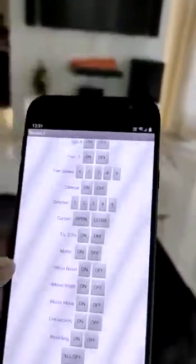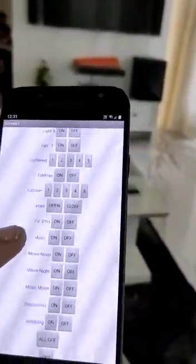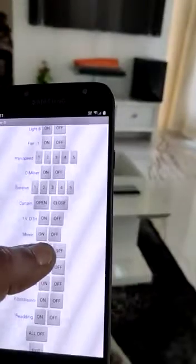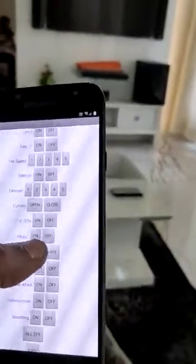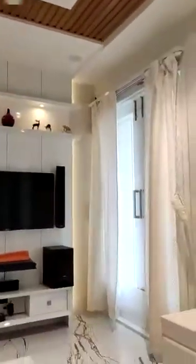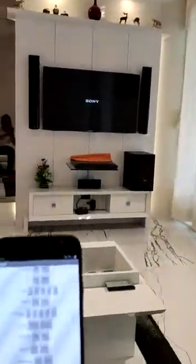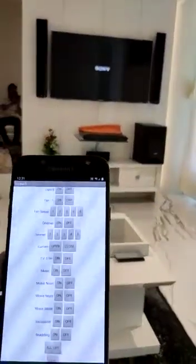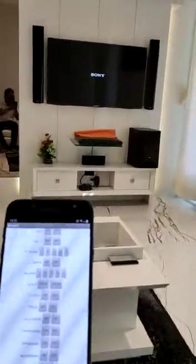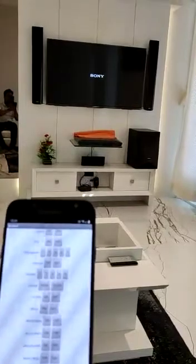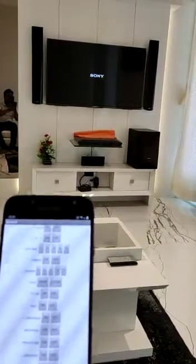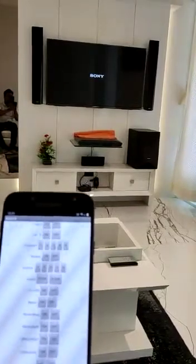We have also provided specific modes that can highlight or turn on multiple devices at the same time.